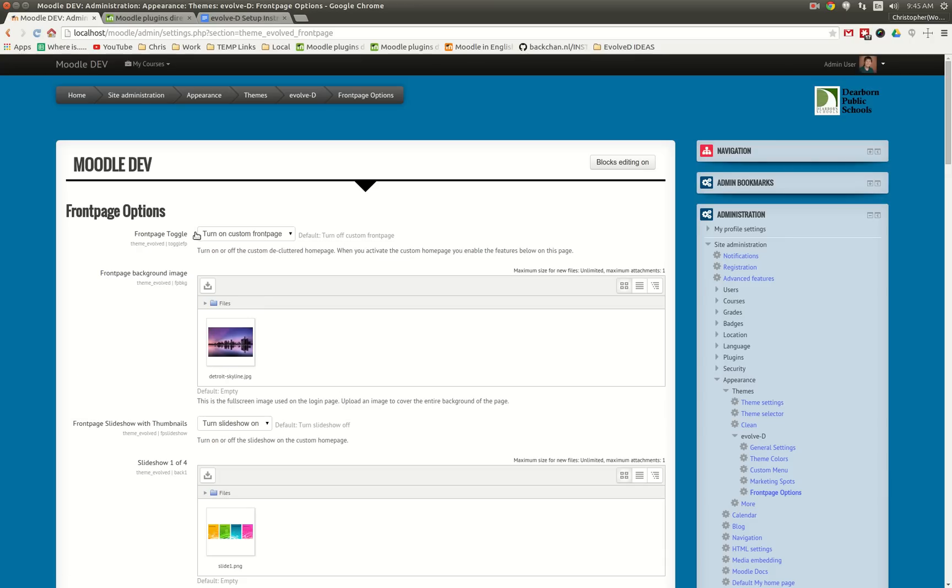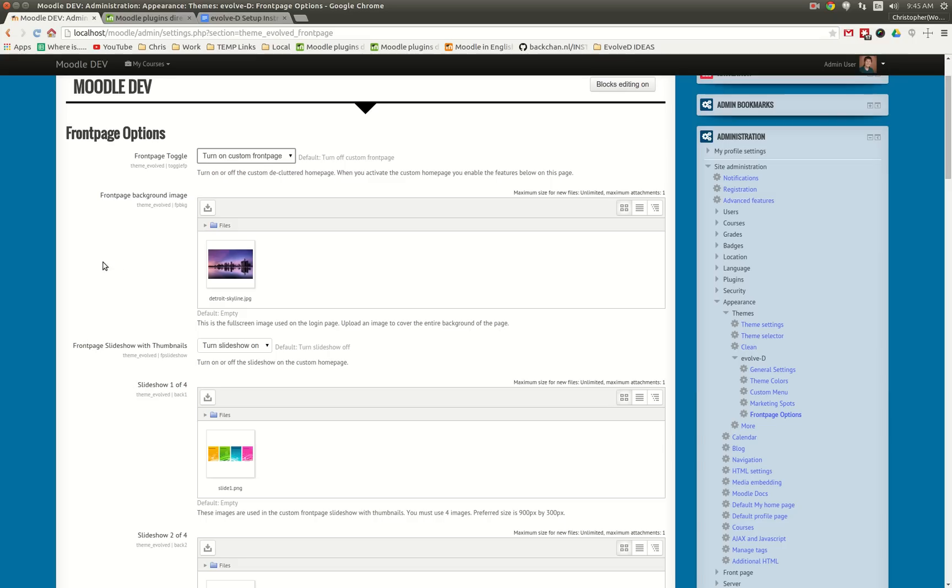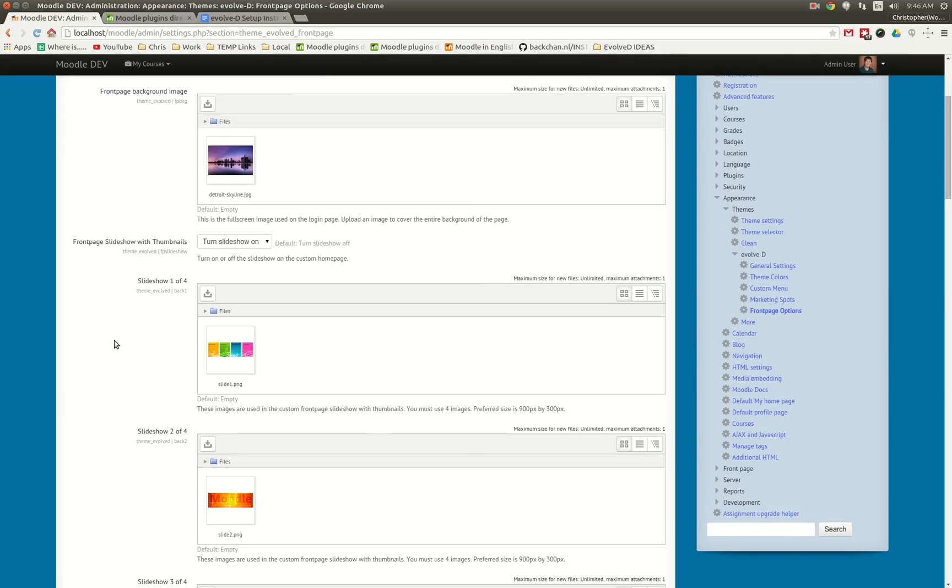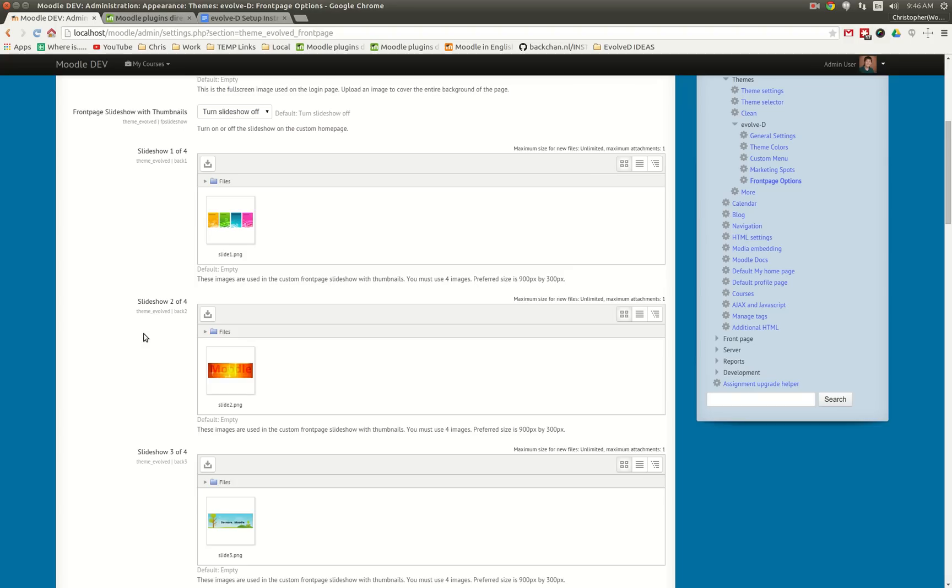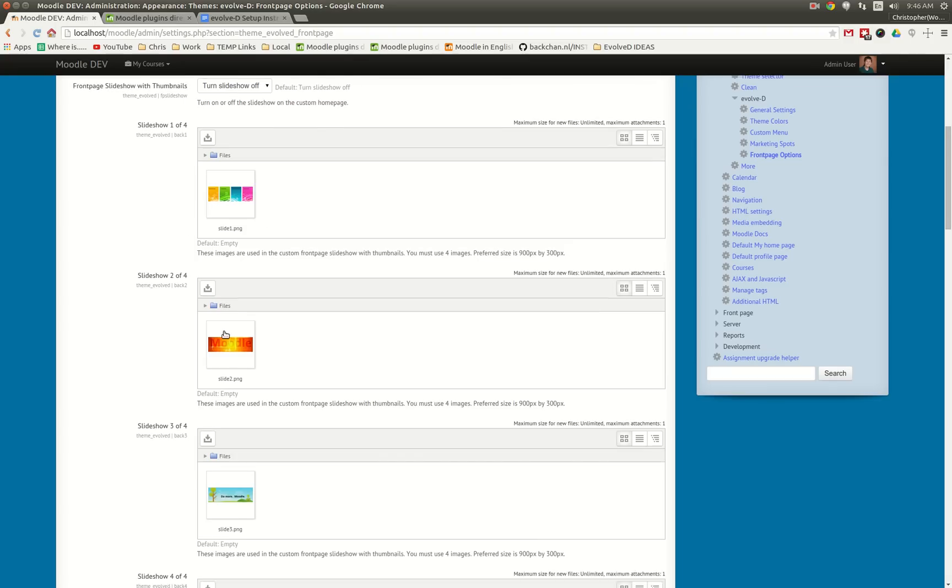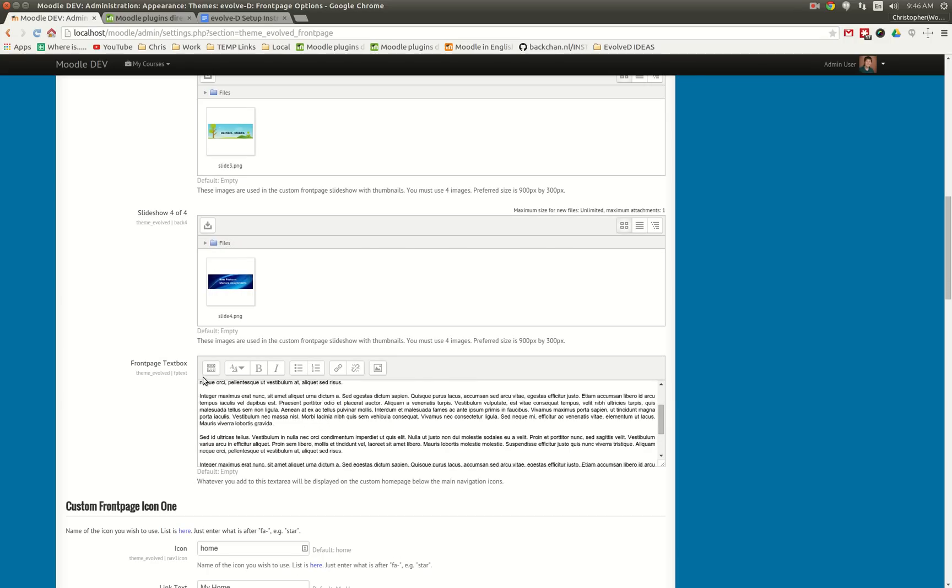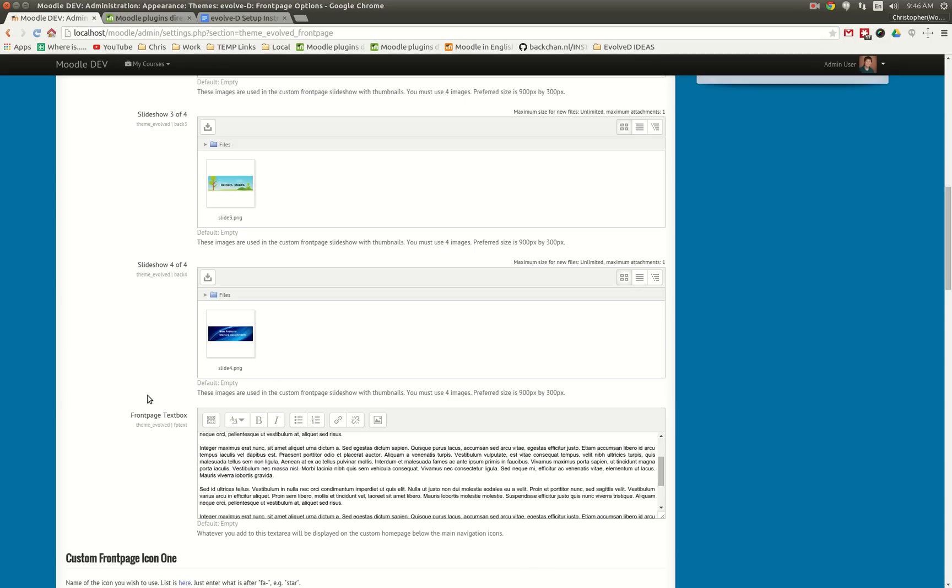So here is where you can turn on or off the custom front page. I recommend that you turn it on. Here's where you can upload your image that appears on the login page. Here you can toggle the slideshow on or off. I'll toggle it off and we'll see what that looks like. And you can upload your four images that are needed.